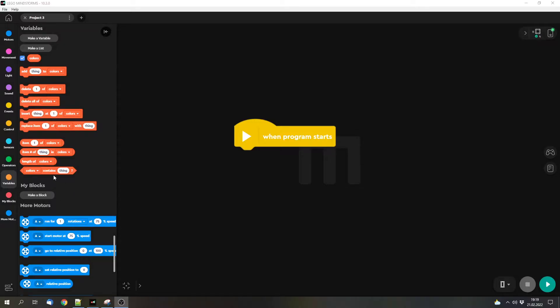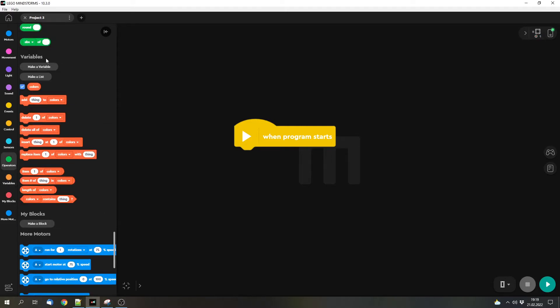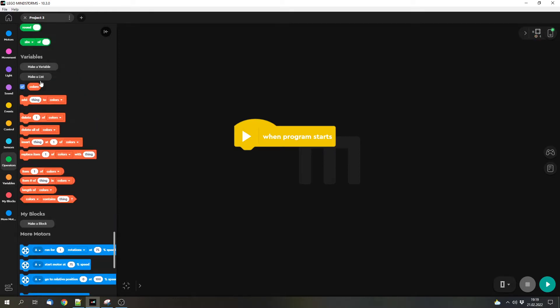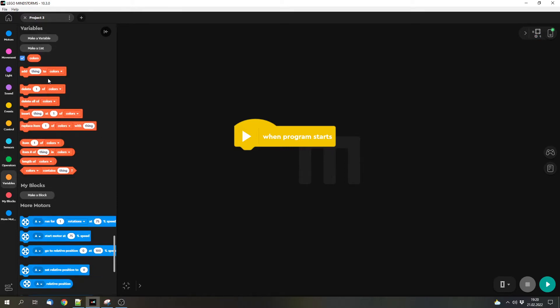In the software we've got variables. I've already clicked on variables and here we can make a new variable or also a new list. I already made one that we will take a look at soon, but this is where you can make a new list. Then you have to enter a name and then you get a few new blocks. And lists have a few operations that you can do.